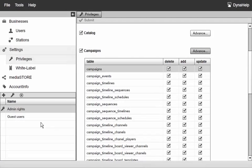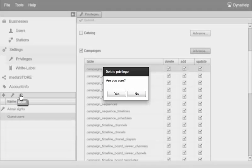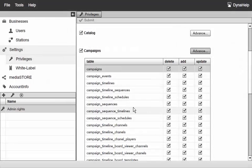I'll switch back to guest users and delete these privileges and say yes.